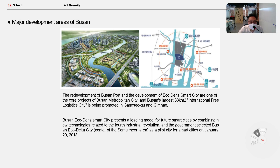Doosan EcoDelta Smart City presents a leading model for a future smart city by combining new technologies from the Fourth Industrial Revolution. The government selected Busan's EcoDelta City as a pilot site for a Smart City on January 29th.